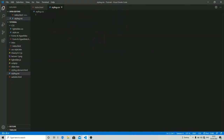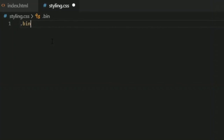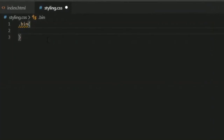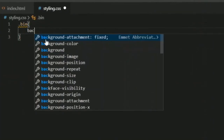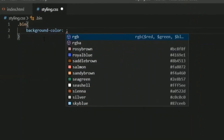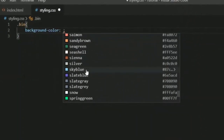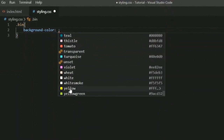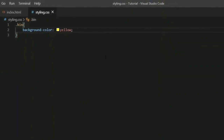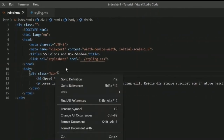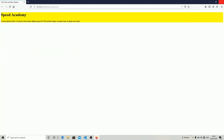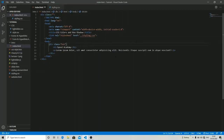I'm going to target my class 'bin' and change the background color. Let's choose the color yellow. As you can see, my background color has changed to yellow.